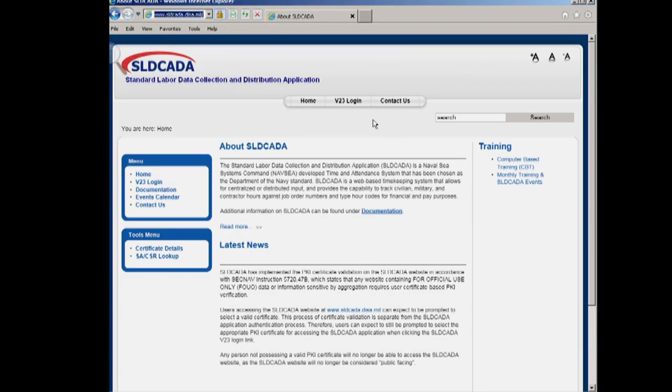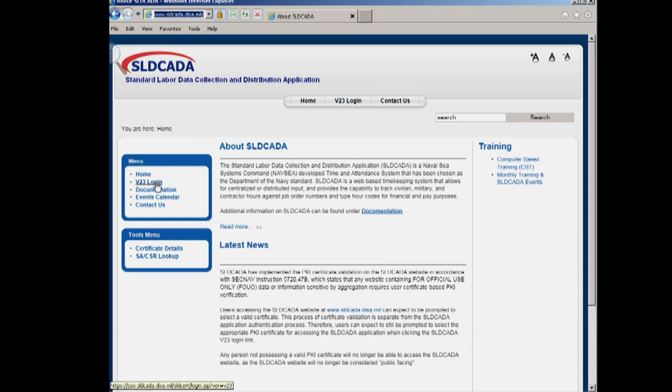This is the start page for SLDCADA. You can log in by either clicking on version 23 login at the top or version 23 login at the side. Either place will take you to the same home page.